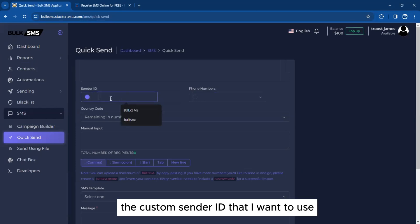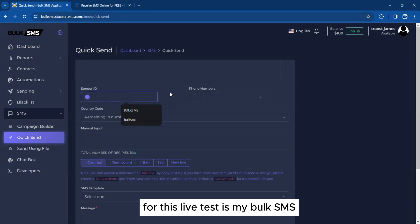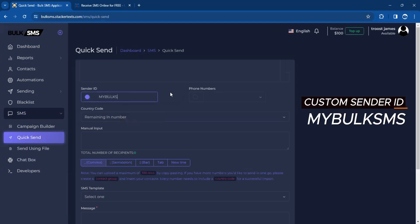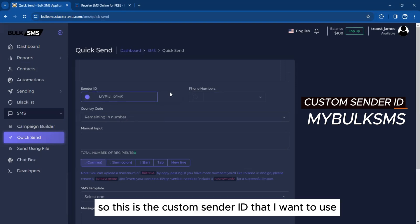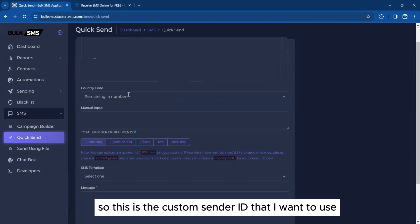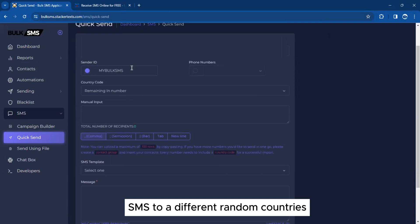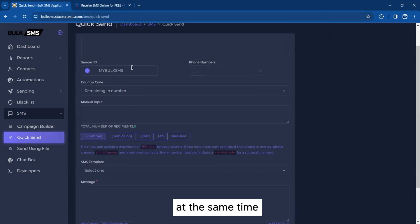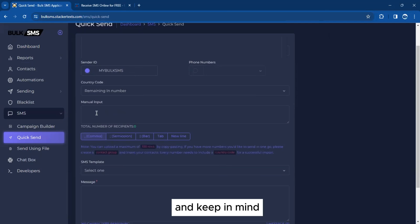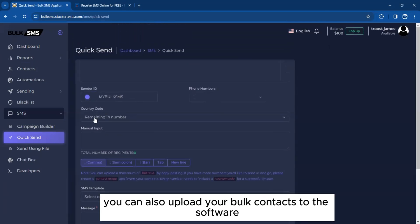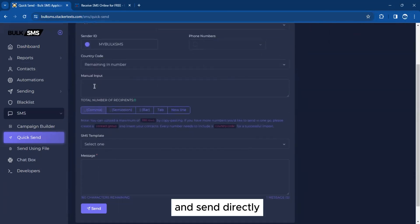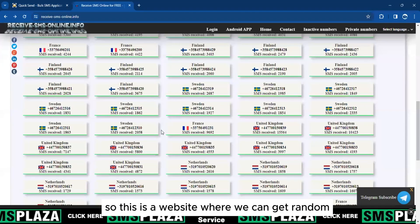The custom sender ID I want to use for this live test is 'My Bulk SMS'. I will be sending SMS to different random countries at the same time. We simply need to type in the phone numbers here. Keep in mind you can also upload your bulk contacts to the software and send directly.